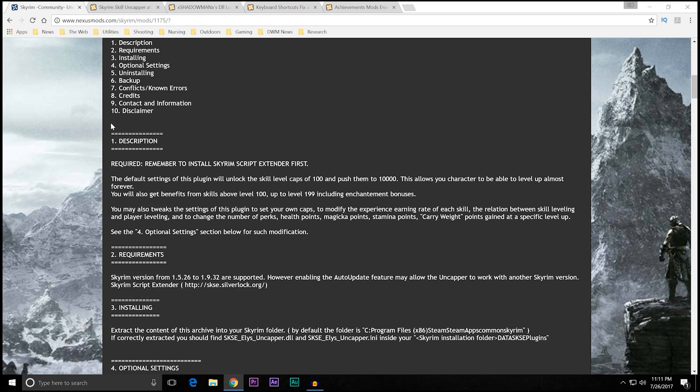There was only one problem. It required SKSE. So that means Skyrim Special Edition is out for right now.